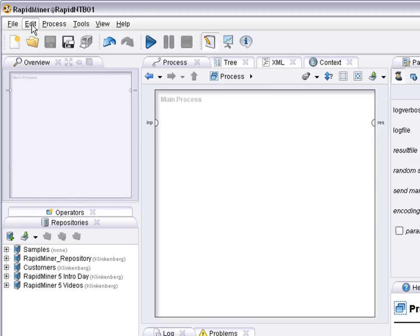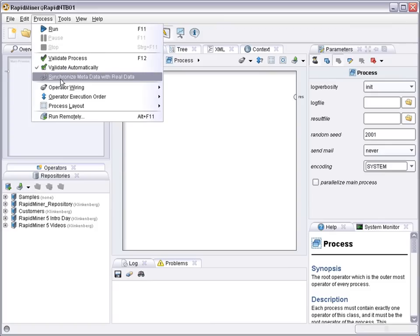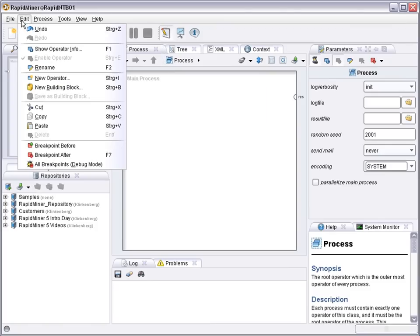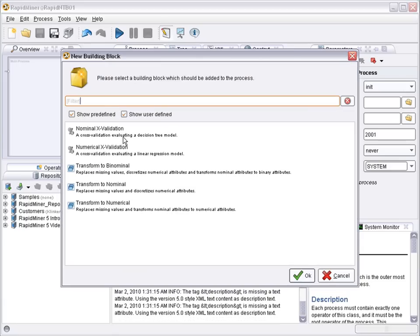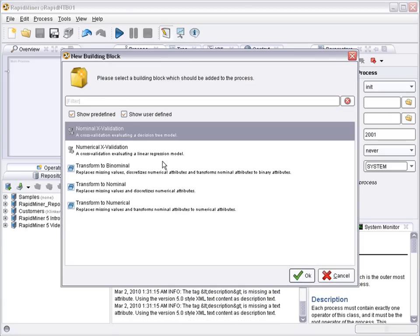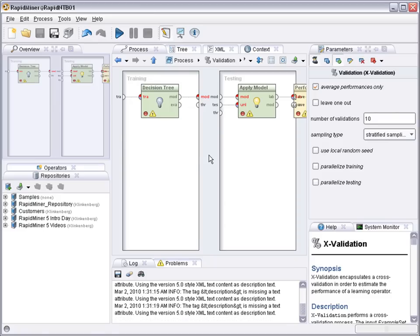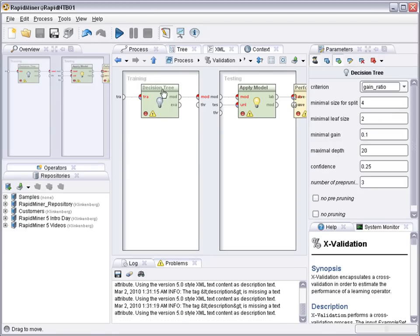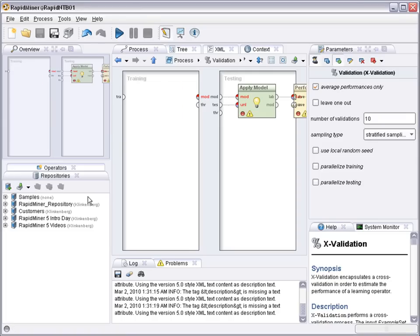So let's first start by setting up a cross-validation setup for evaluating the classification learner. And let's replace the default learner decision tree by a neural network.